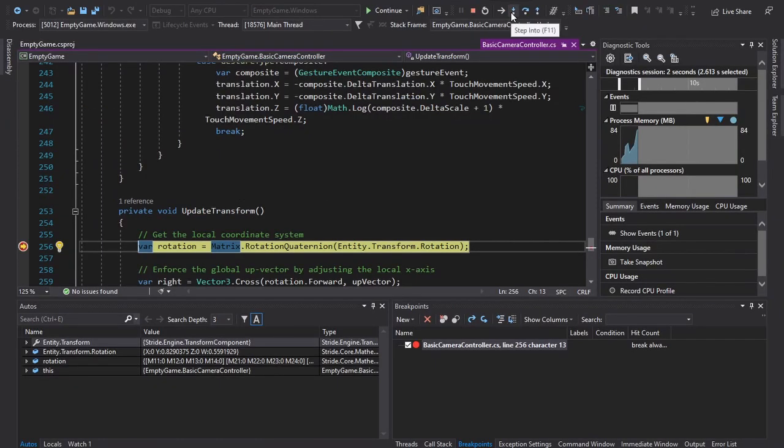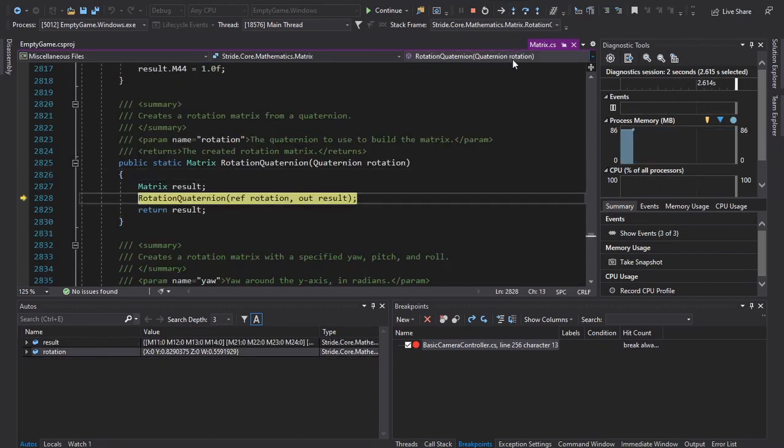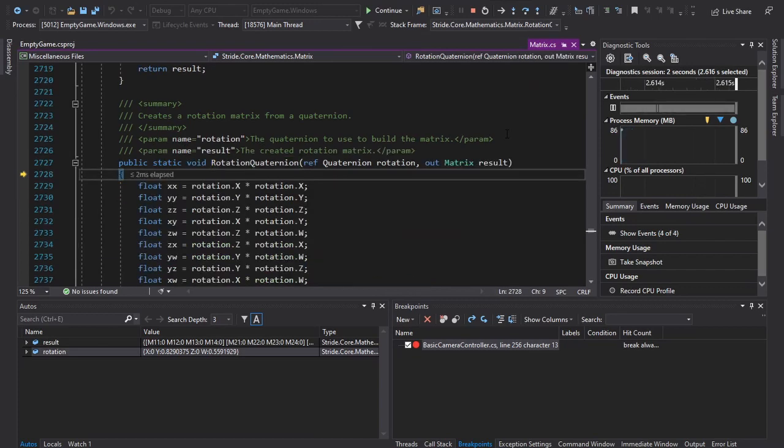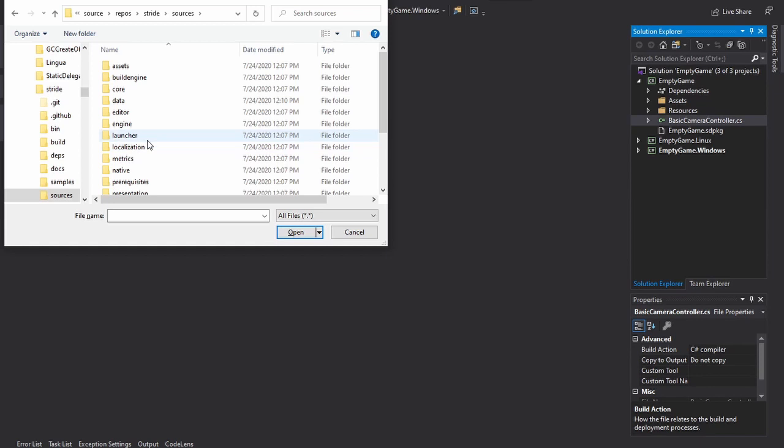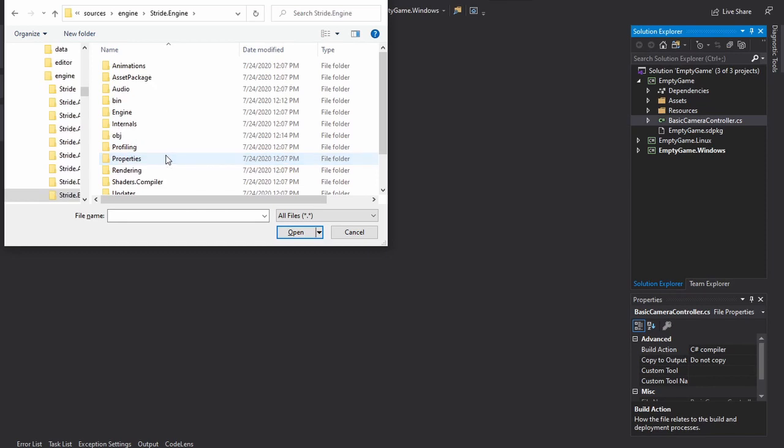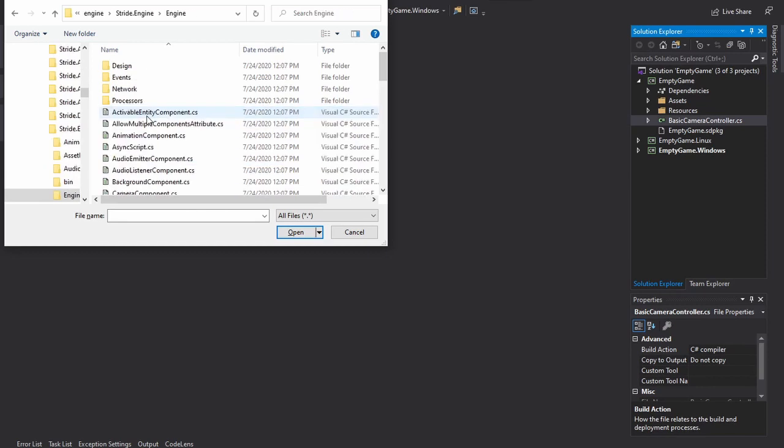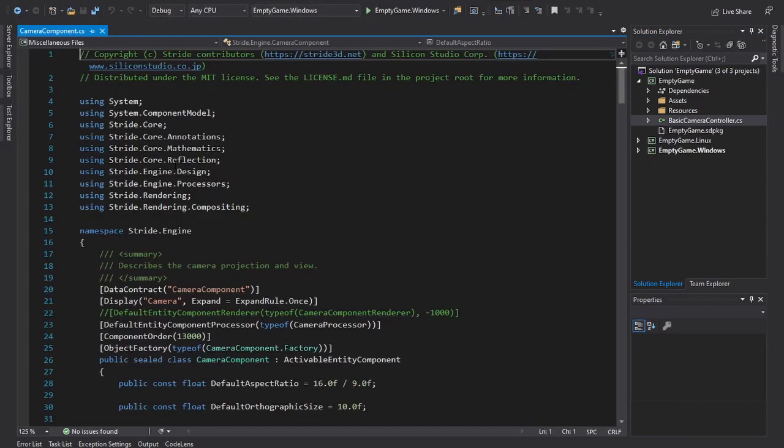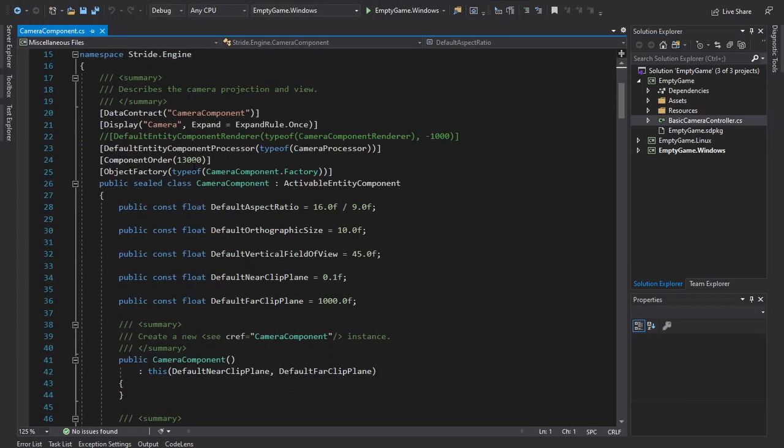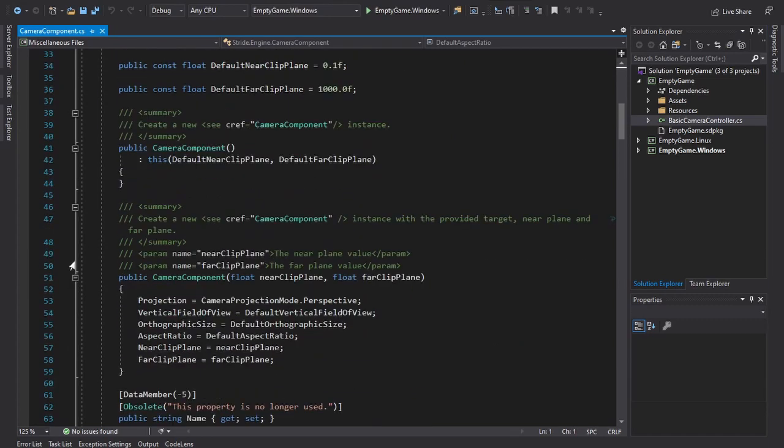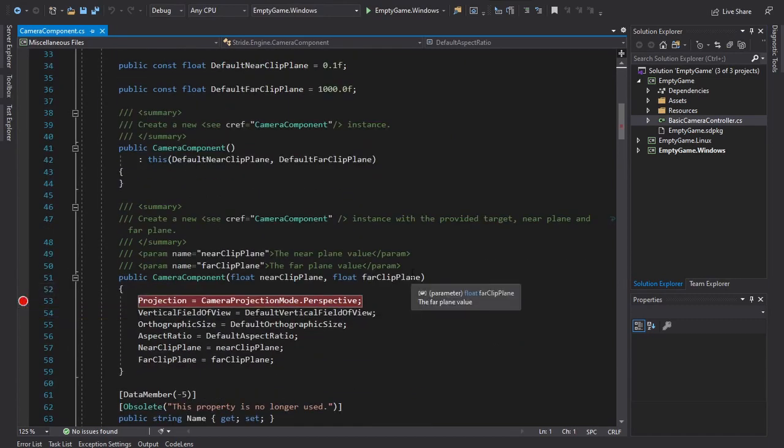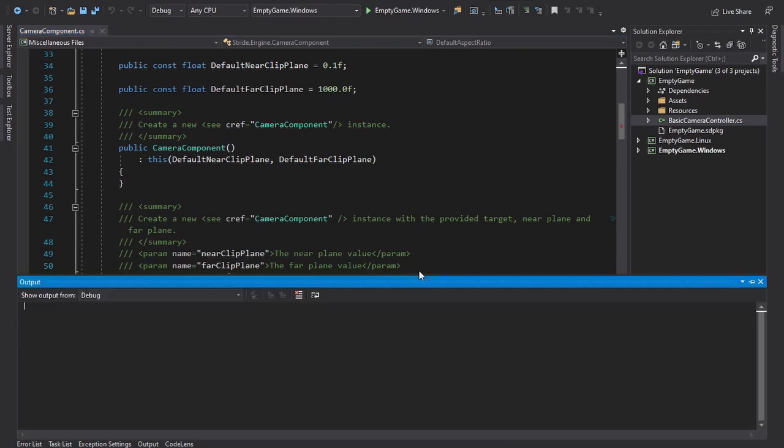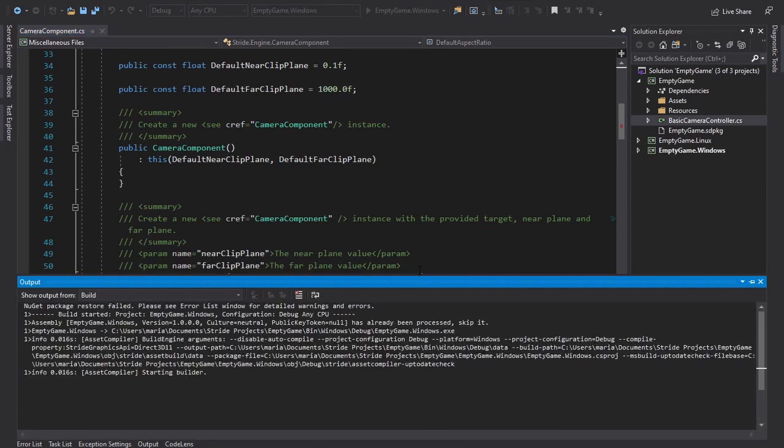Now you can step into methods provided in the Stride packages. You can also open any source file from the Stride solution in your game solution and set up a breakpoint. This way, you can debug Stride to better understand it or to find a bug.